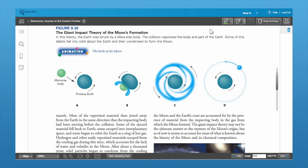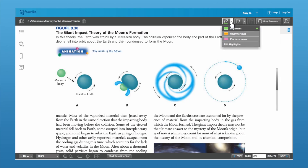Now to use the highlighting and note-taking tools, you can see up here in the upper right-hand corner is the highlighting tool. You can pull that down, and you can see that there are already a couple of highlighting colors in there for you.